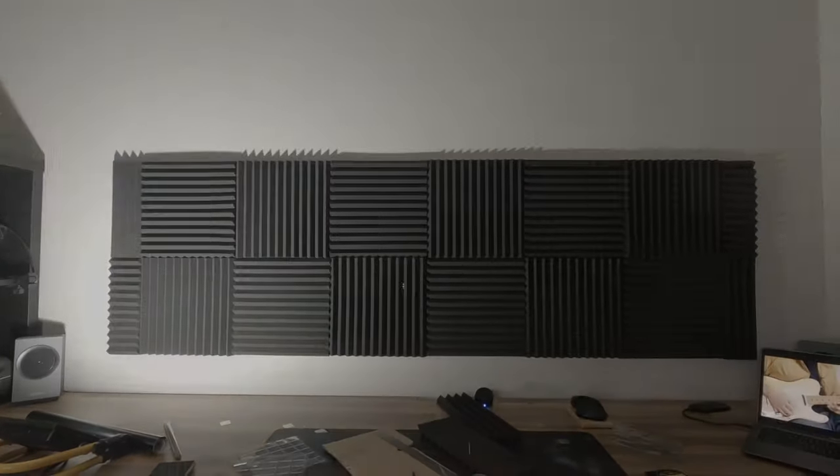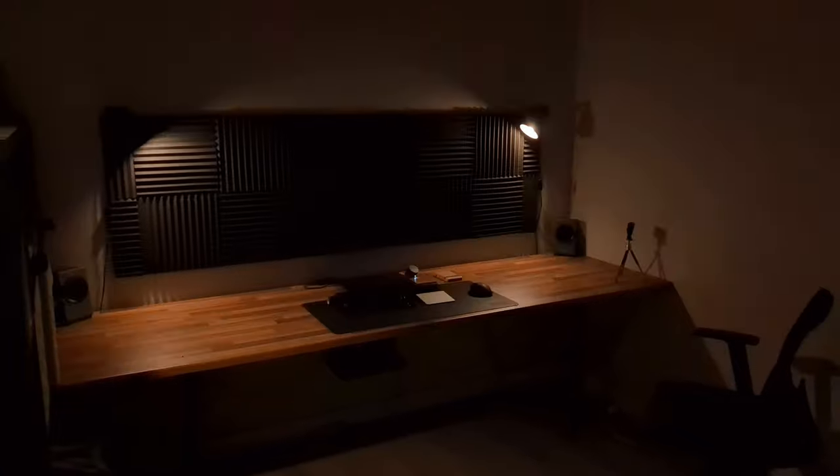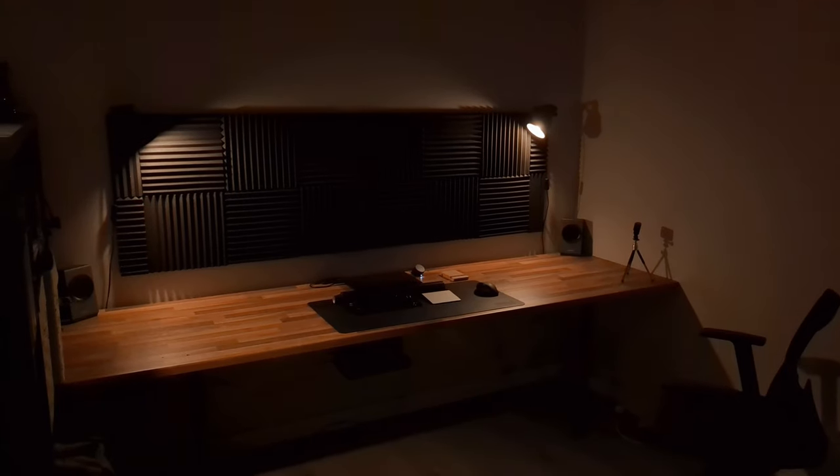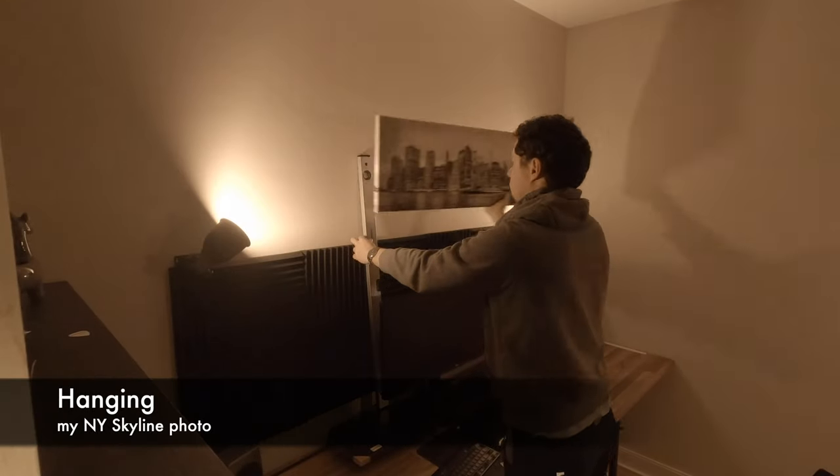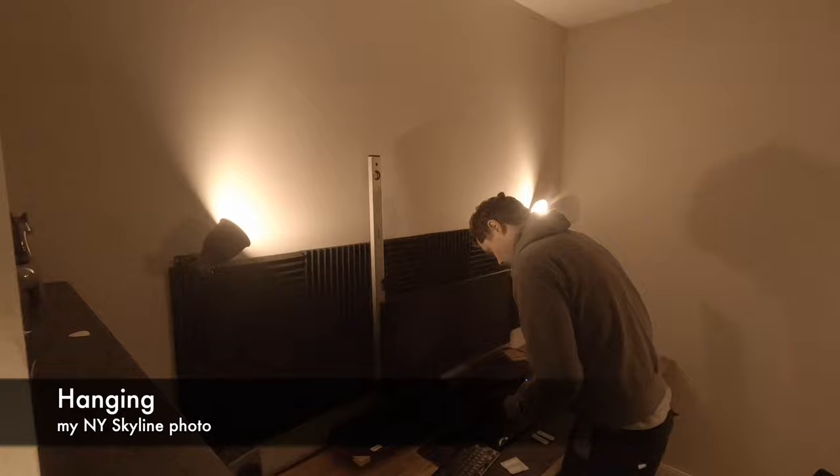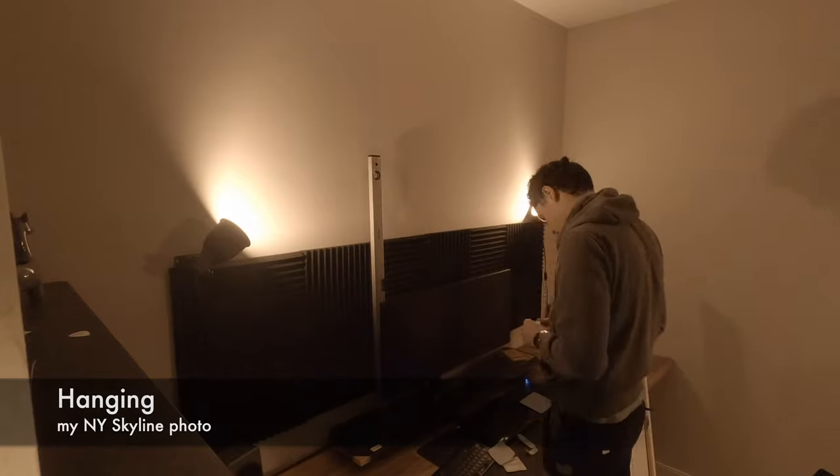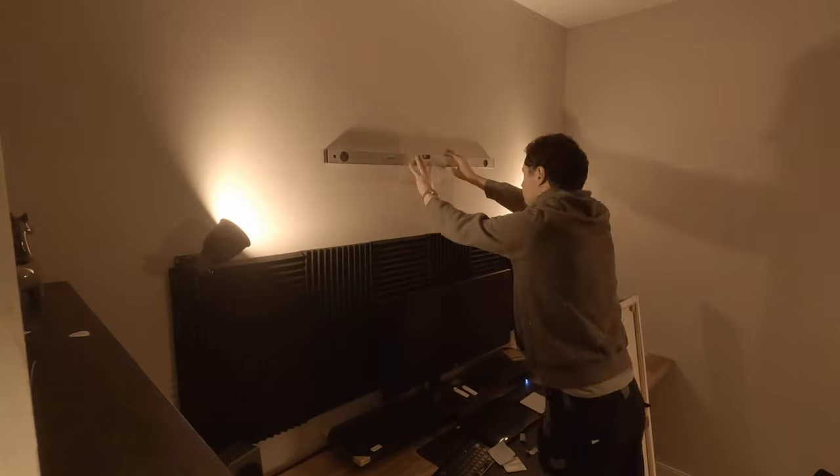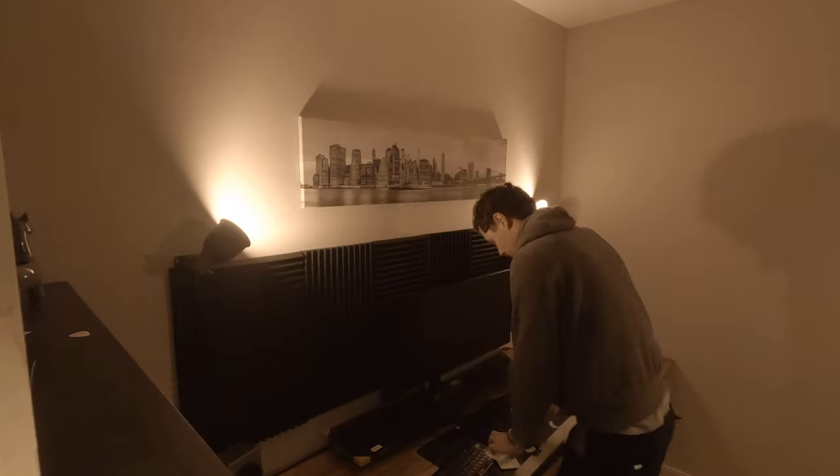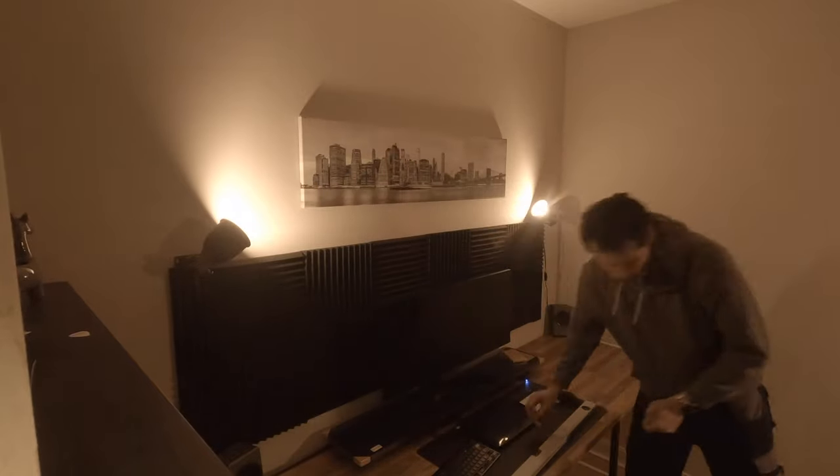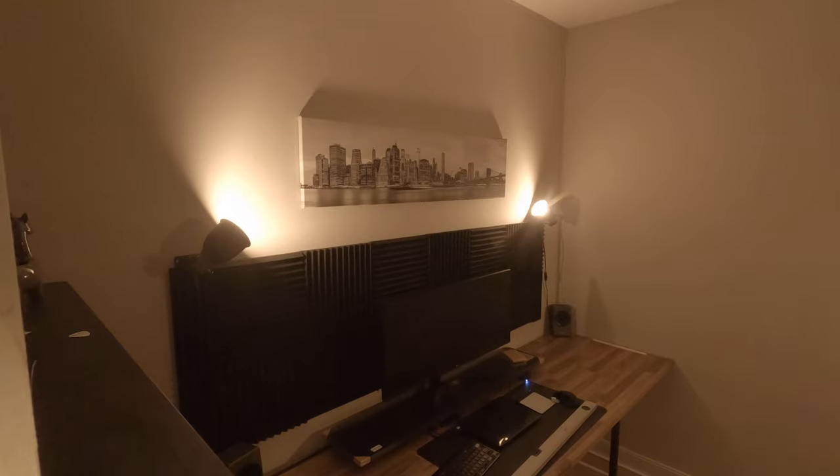Especially if you add just two simple IKEA lights. Above the acoustic panel I placed a photograph of mine, which you can actually buy. This is the skyline of New York and I think it fits in perfectly.